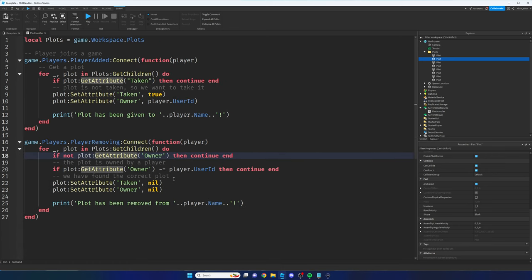In the output it says plot has been given to Alvin_blocks, but it printed that out eight times — it looped through every single plot and gave every one to me. We only wanted it to give one, and that's because we didn't break the loop. Once we've found our plot and given it to the player, we just say break, which kills the loop. We add the same break in the playerRemoving loop and click Play again — this time it should only print once.